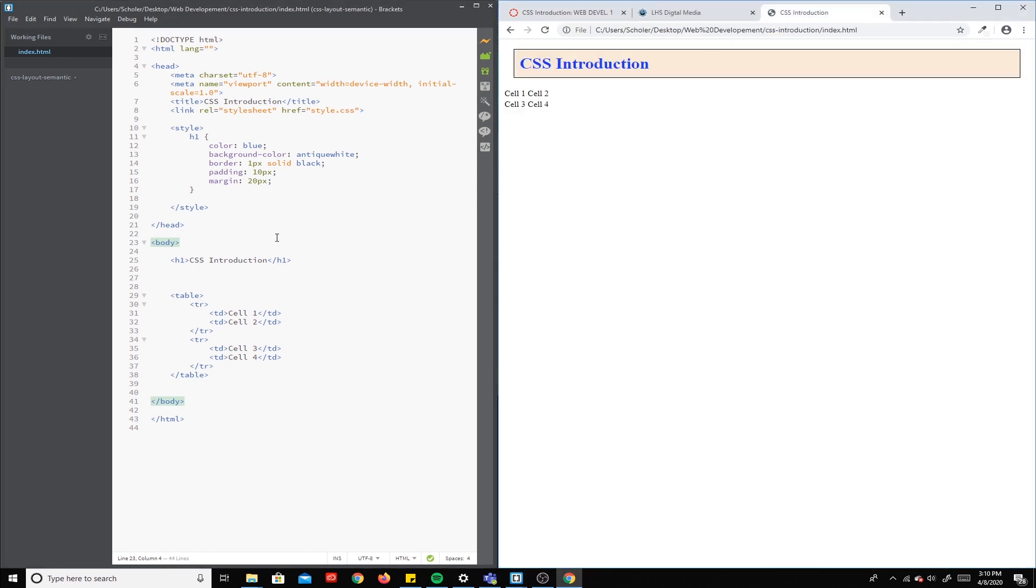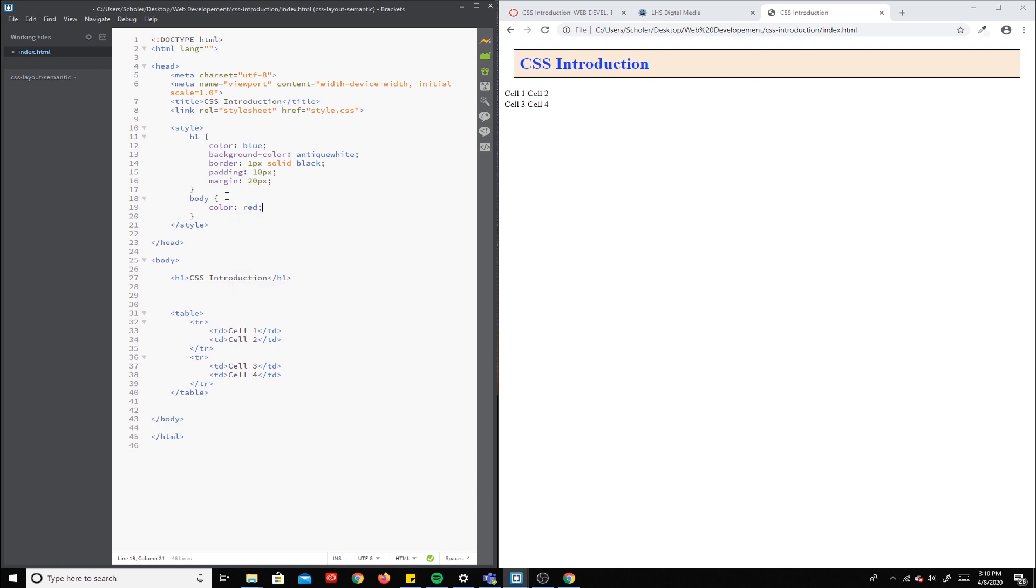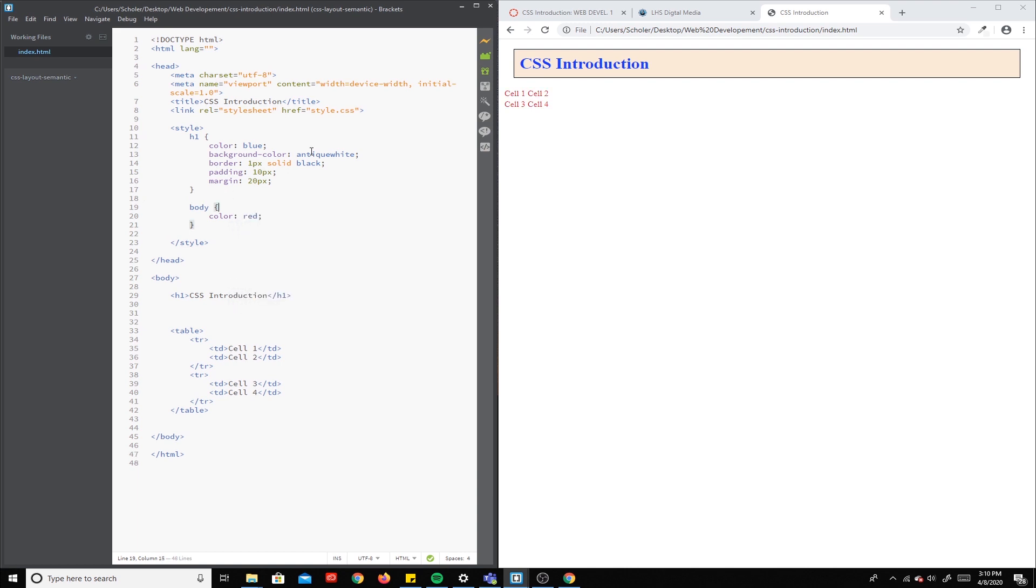So let's try that. If I go up here in my style and I add body and I say color red and I save that, it turns red except for the h1 because we already had a rule for that.